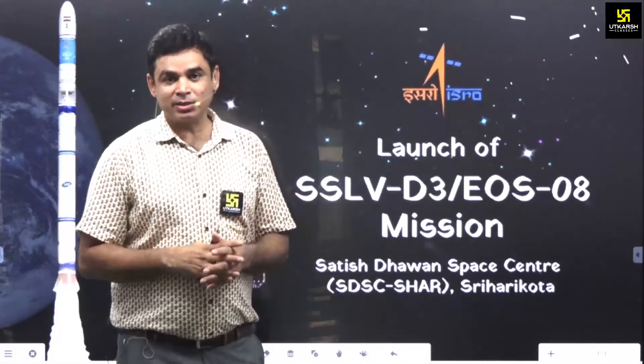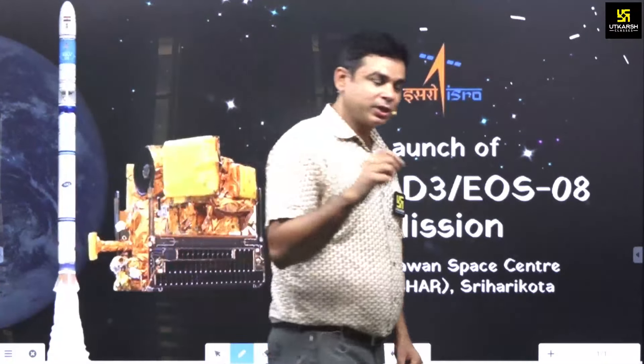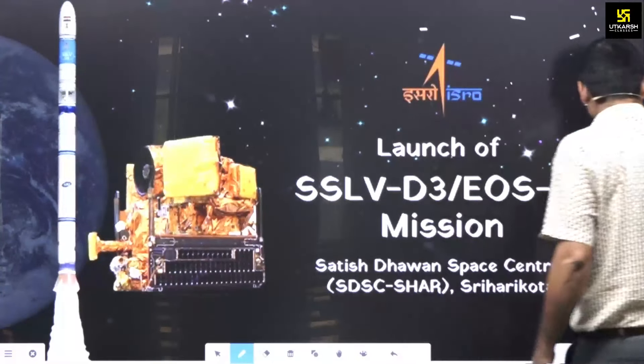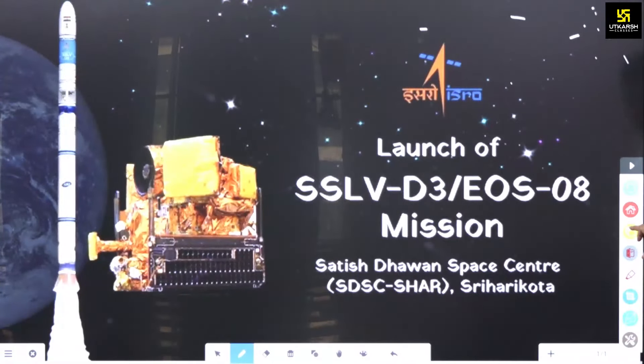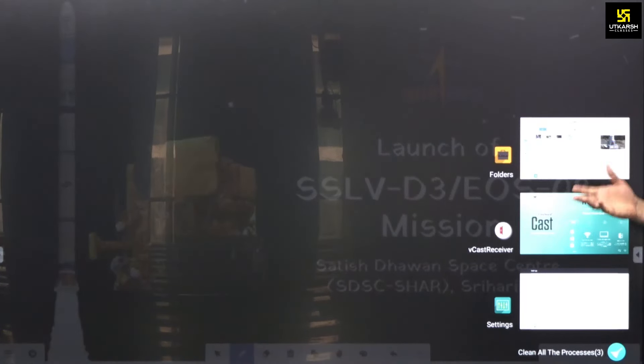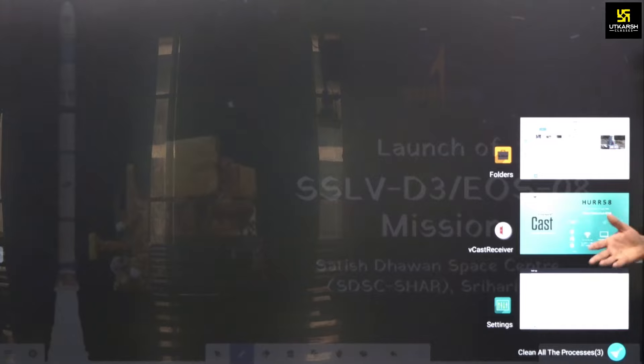Hello friends, today we have established a new development of our small satellite launching vehicle, which is the smallest launching vehicle of India. The EOS, or Earth Observation Satellite, has been launched today.